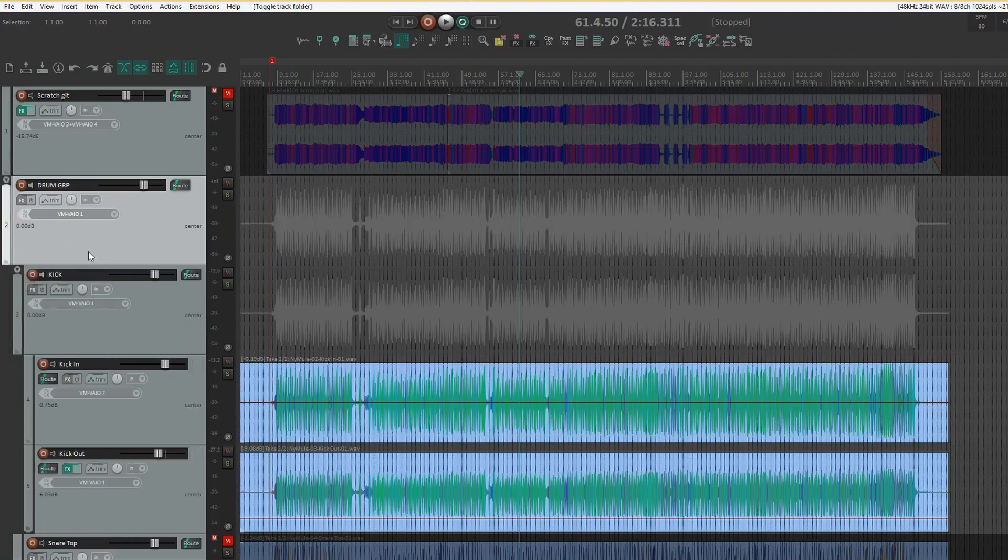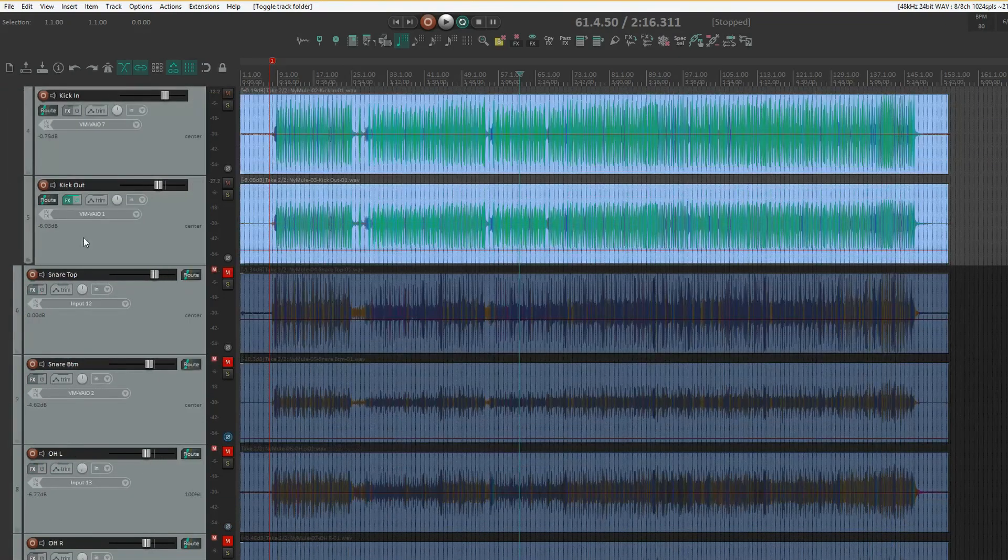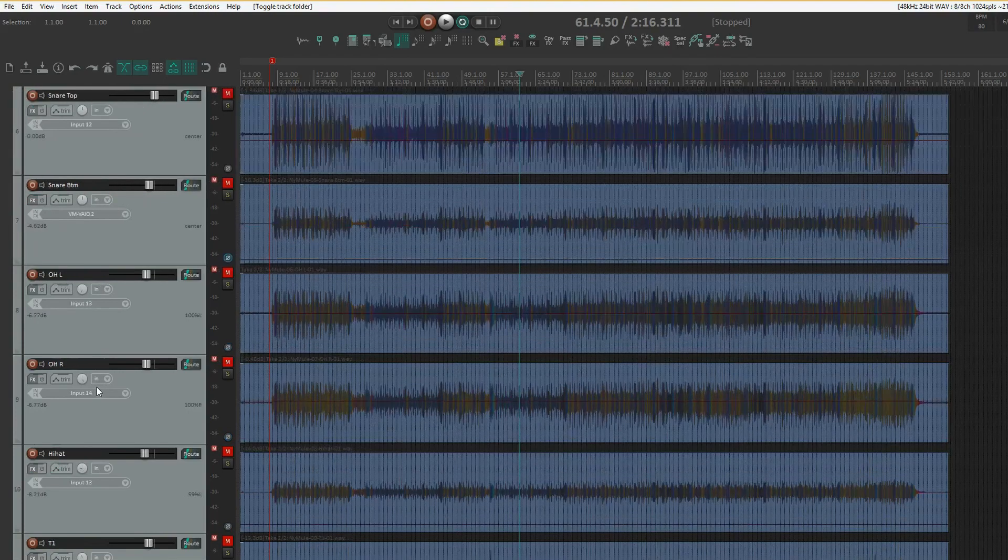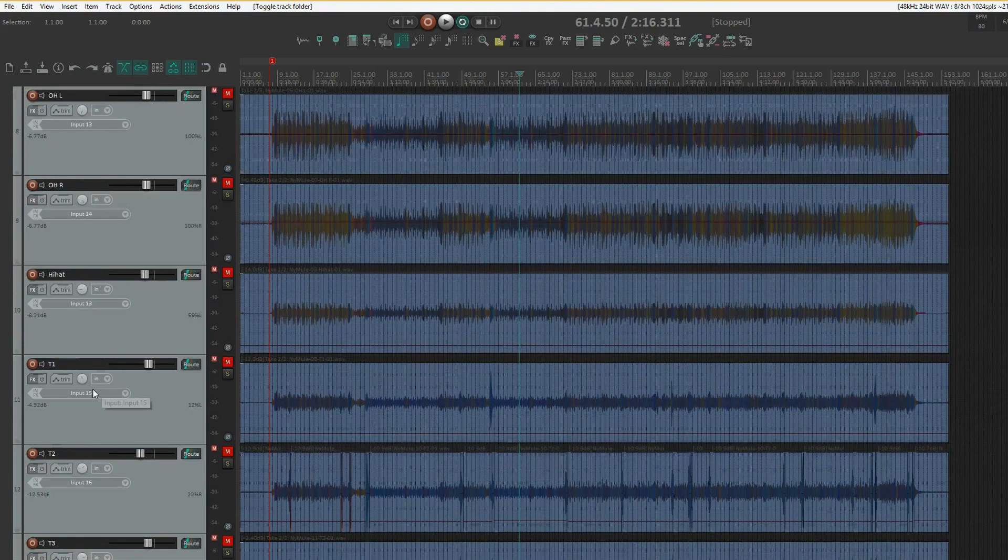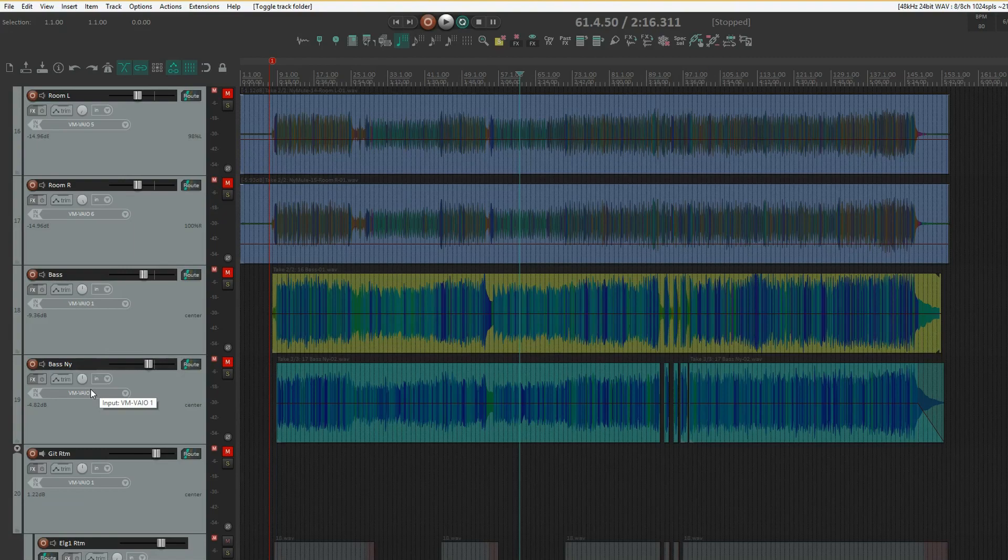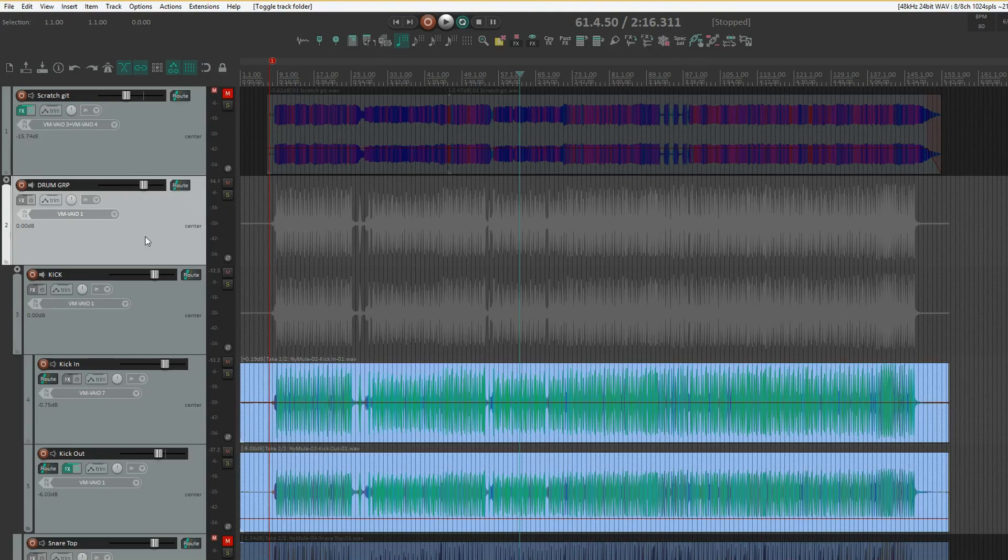Then you have the top level folder for drums, kicks, and I also usually have separate folders for snares, overheads, toms, and room tracks. That way you can control the whole drum kit with one fader.